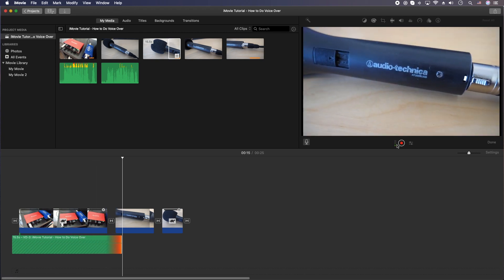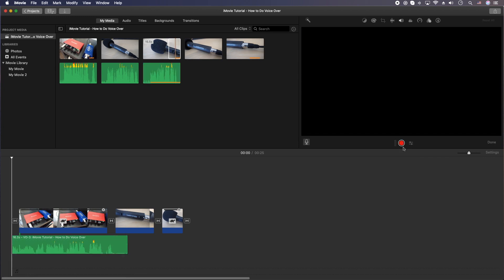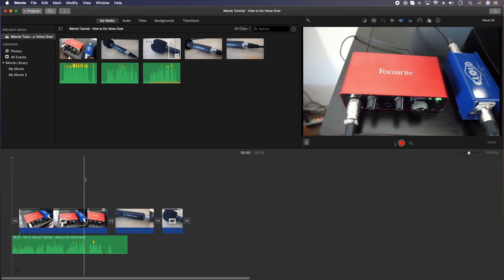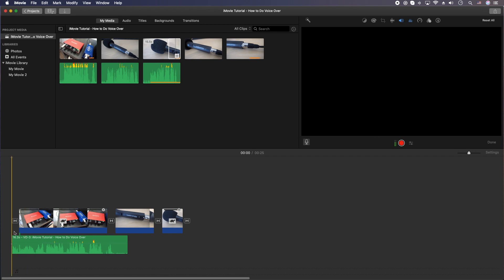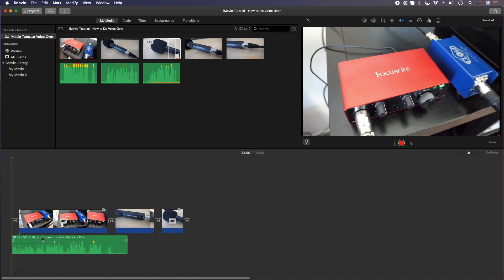And go ahead and click that red button to stop the recording. Alrighty, so that recording is finished. And you'll notice that it dropped it exactly where it needs to be, where I started the recording.